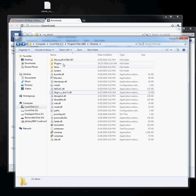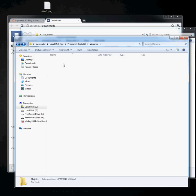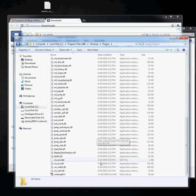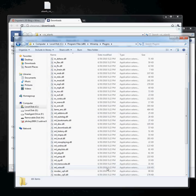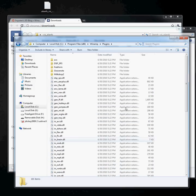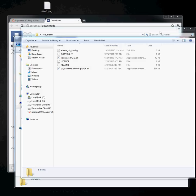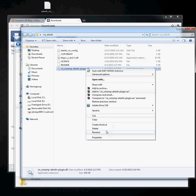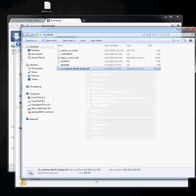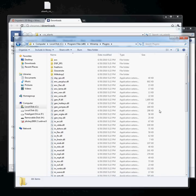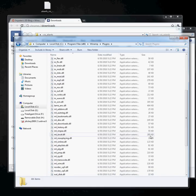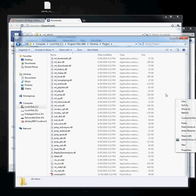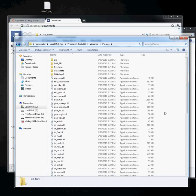And copy the other .dll file, this one, the viz.winamp.dll to this directory, right here.